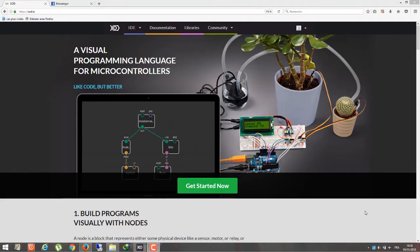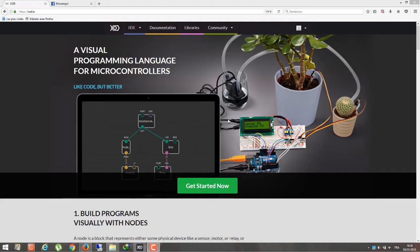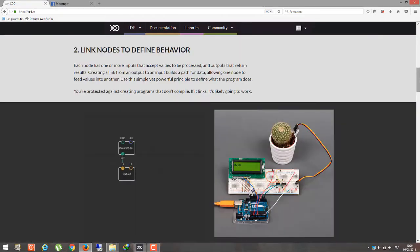Hello everyone, this is Arduino Project Genius. Today we have a review of a software that is based on a visual programming language for Arduino and all microcontrollers. This software is from xod.io.